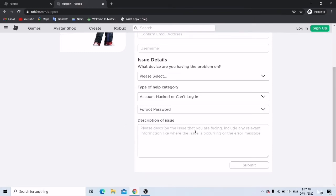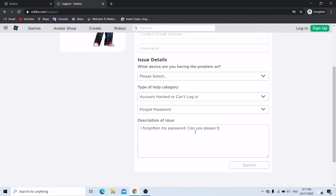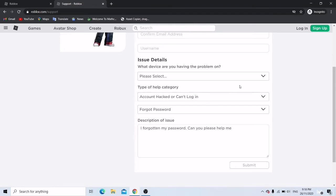And then what you want to type is I've forgotten my password, can you please help me. And what you want to do is submit it after that.